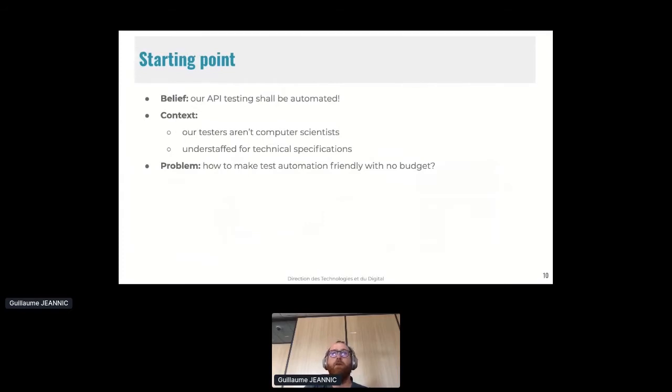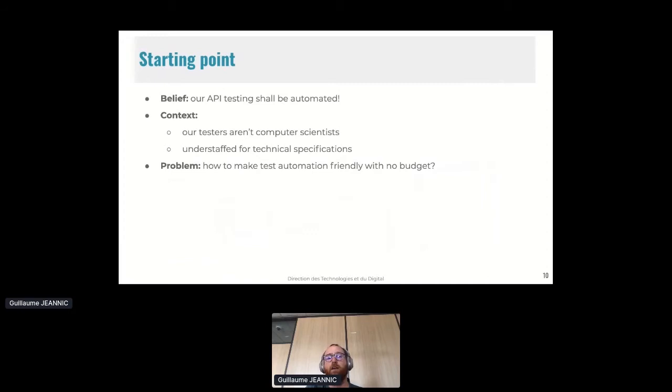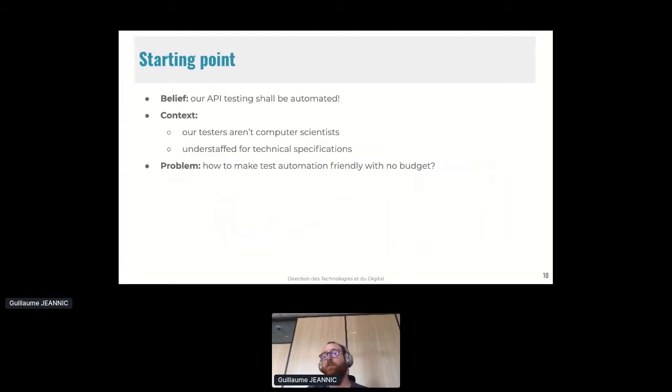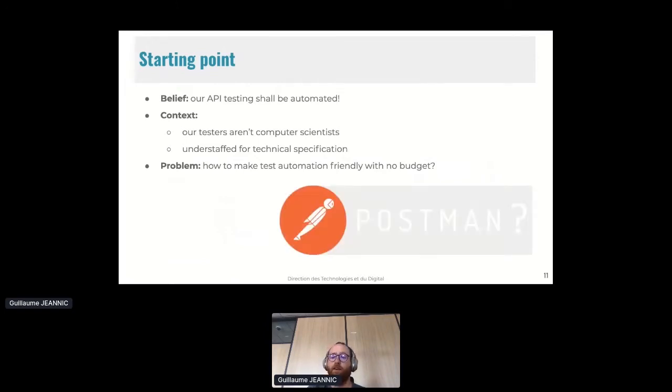A starting point of our journey is that we have a strong belief that API testing should be automated if you want to enable continuous delivery and a shorter time to market. The context of our project is that CEP testers aren't computer scientists. They used to be contact center agents or case managers, but not computer scientists. And I'm also understaffed for technical specifications. So my problem is to make test automation friendly enough for the testers we have, and there was no budget.